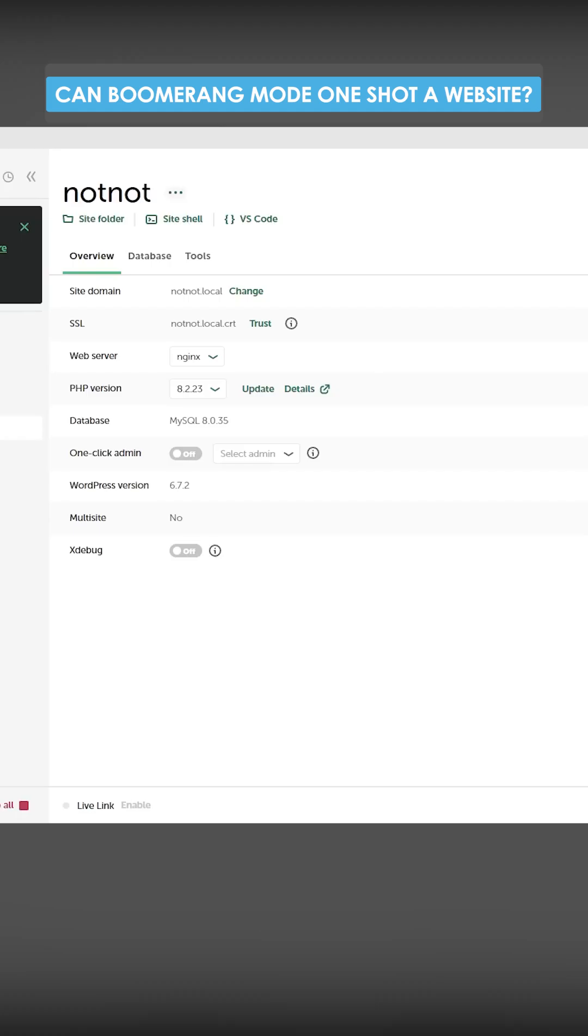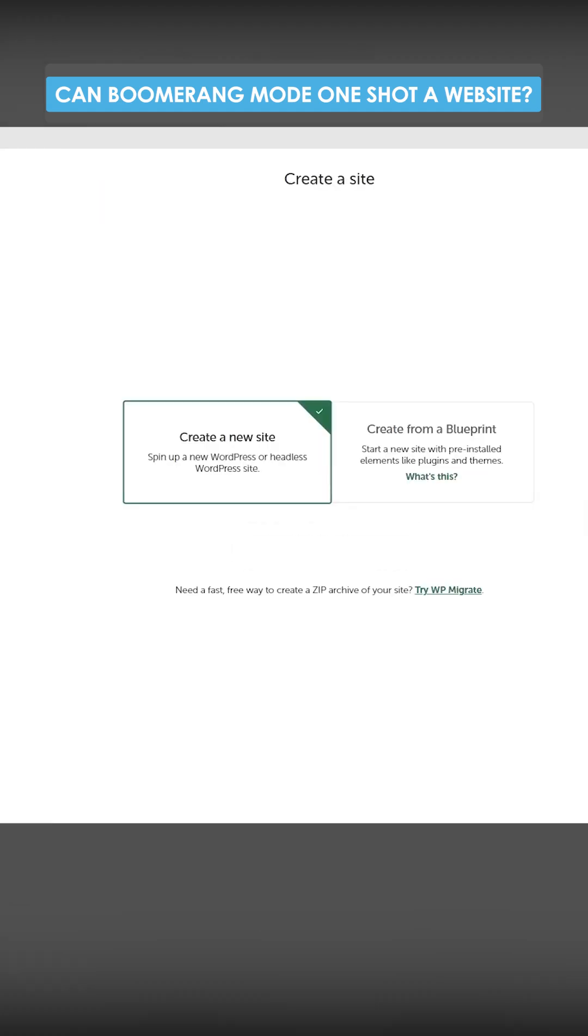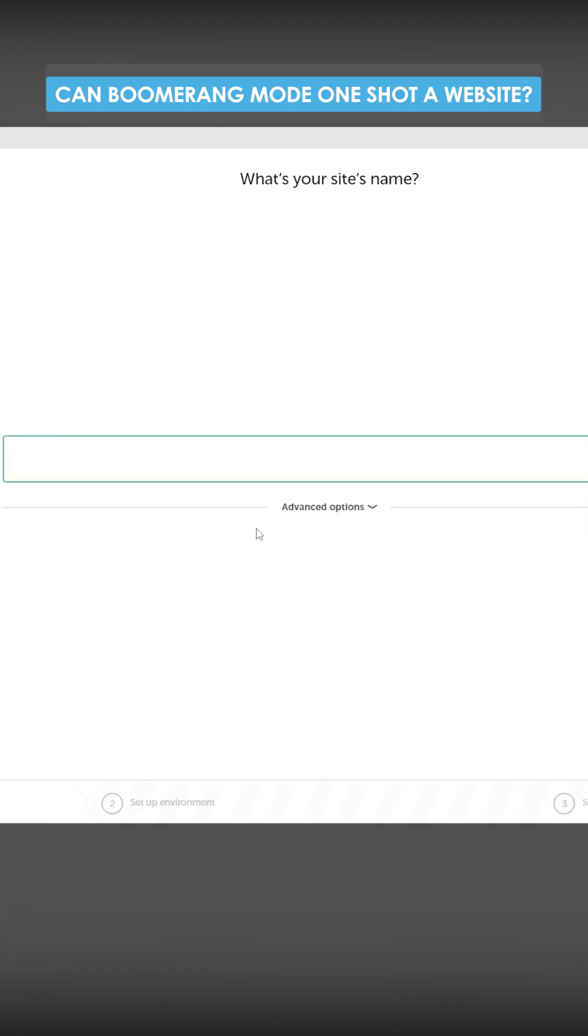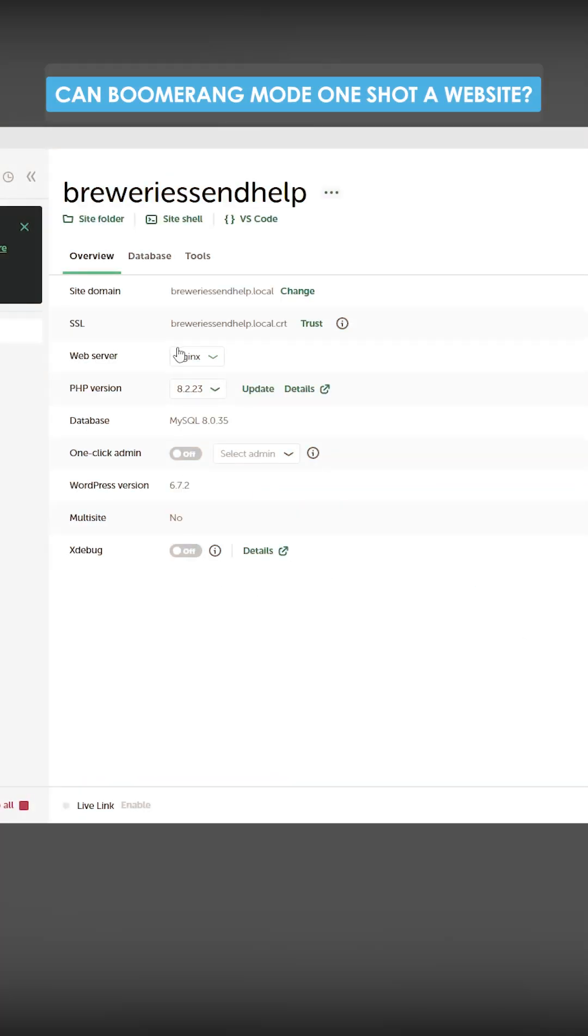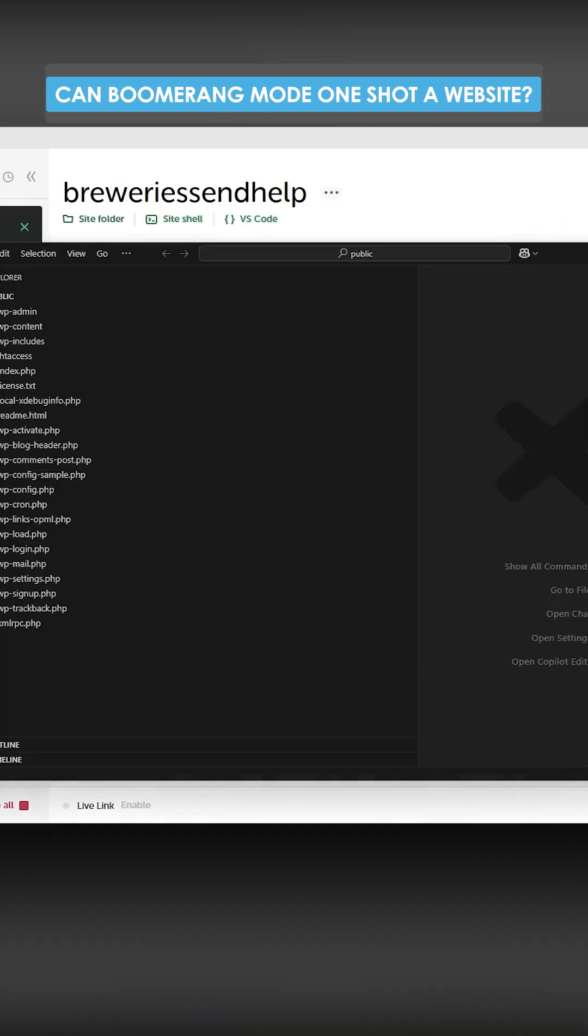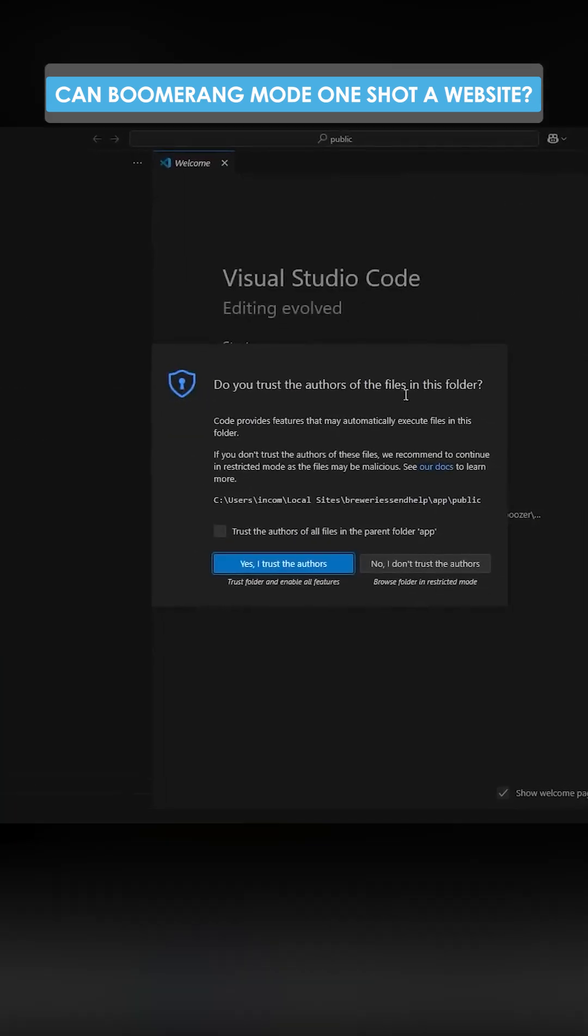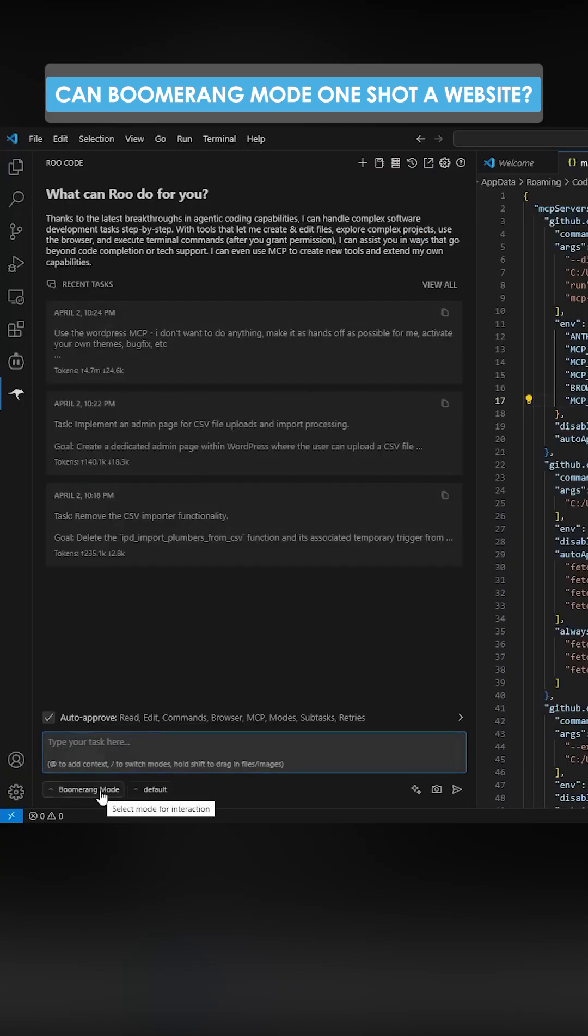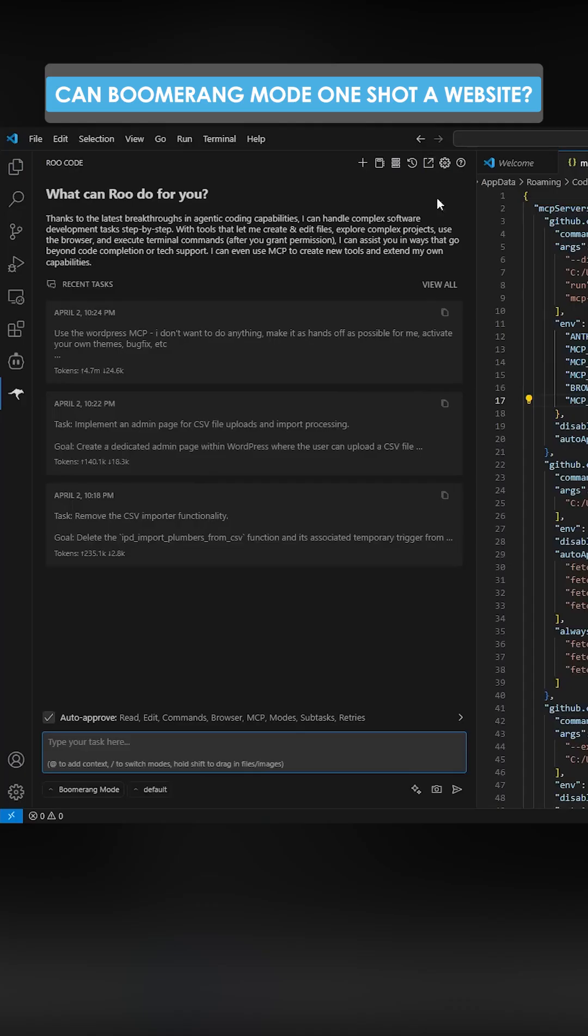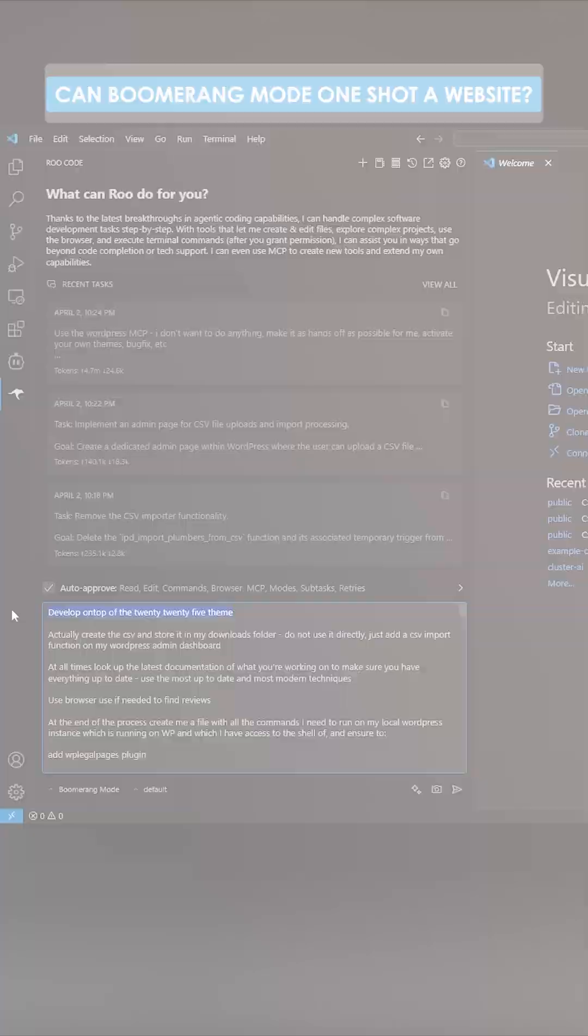So we're going to be using the WordPress technique. I have local WordPress right here. I'm just going to start another new one. So from local WordPress we can press VS Code right here and then this opens up VS Code. We want to go on Boomerang mode, which you can watch my last video if you don't know how to set up.